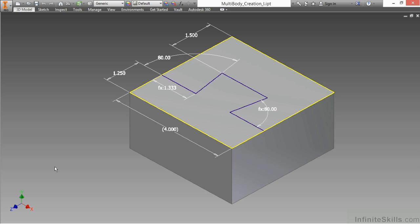you're trying to create separate solid bodies that you would represent as separate IPT files inside of an assembly. We have the ability to generate and create solid bodies in context of each other inside of a single part for ultimate control and then turn that into an assembly file.